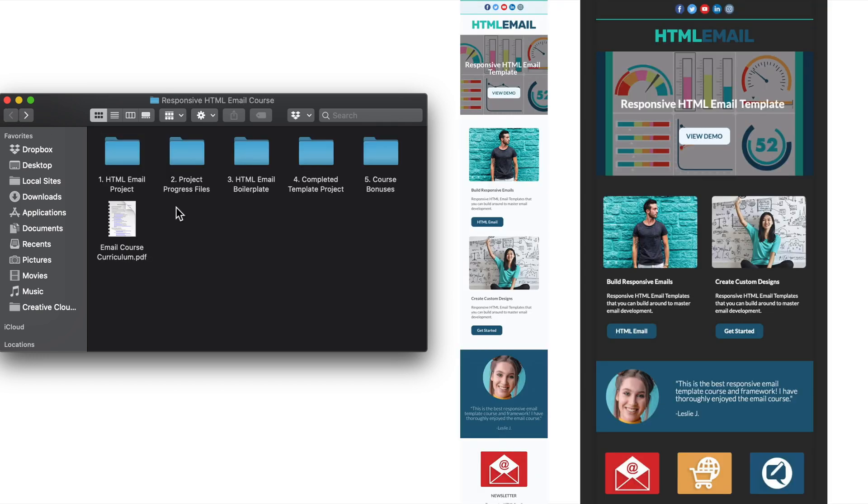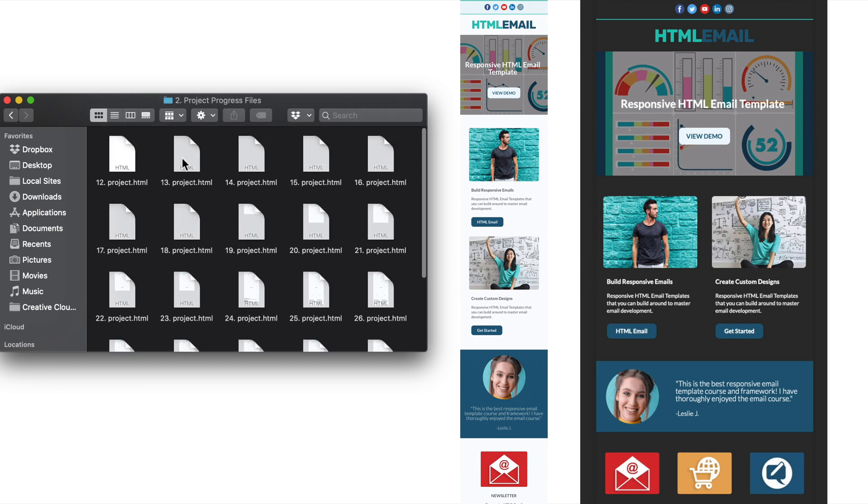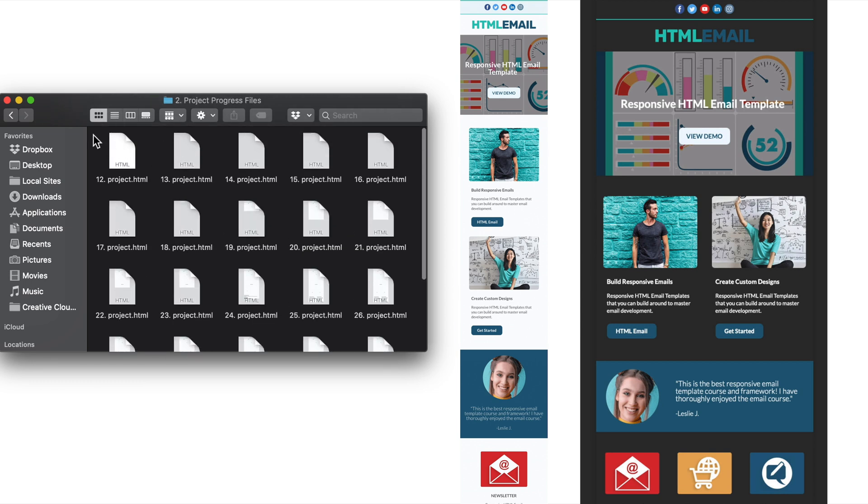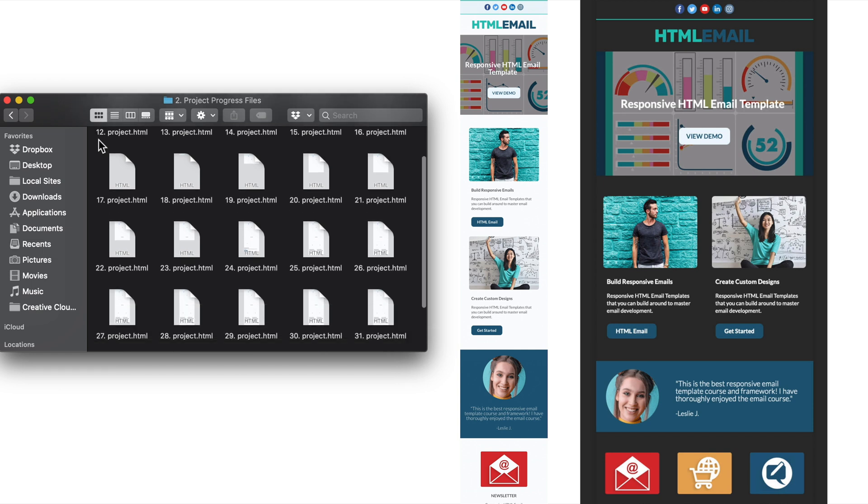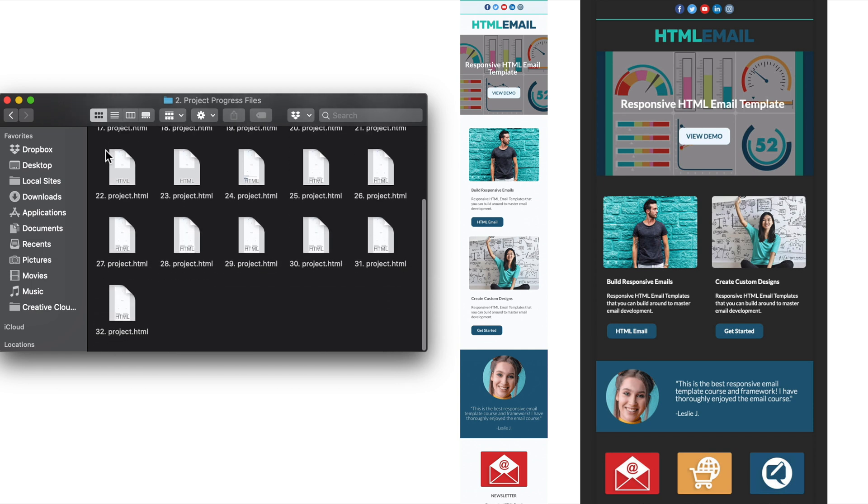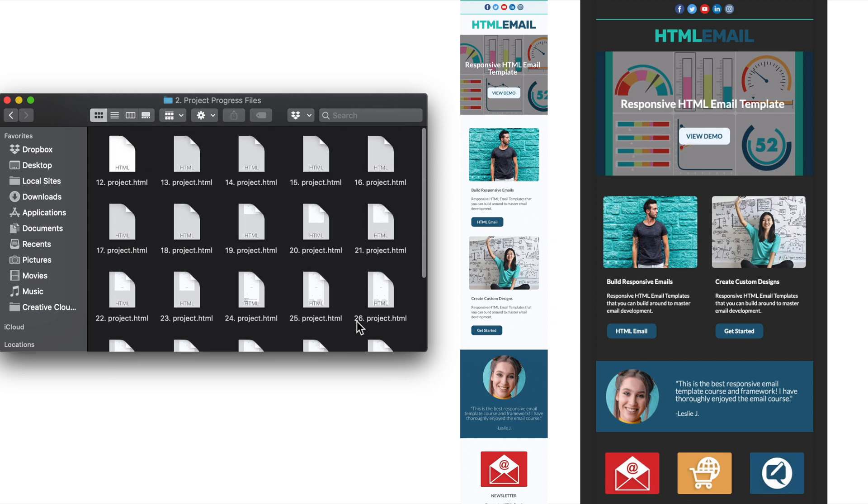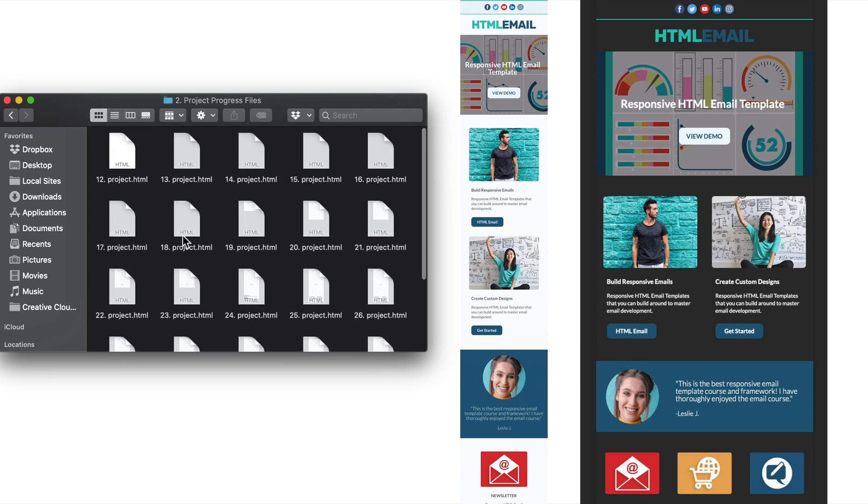Next, included inside of the project progress files folder, you'll find a progress file for each lesson of the course where we'll be developing our email template. That way you can check your work or start fresh from any lesson of the course where we're coding our template.